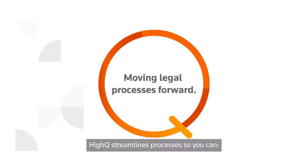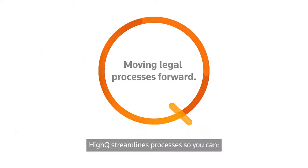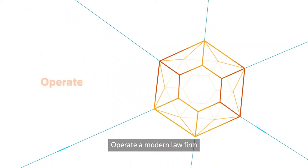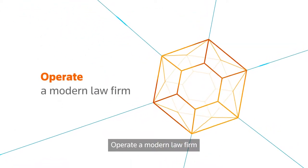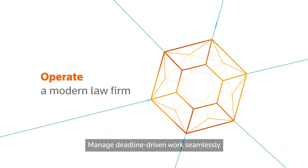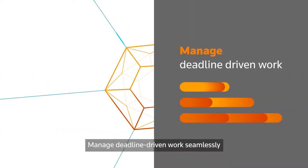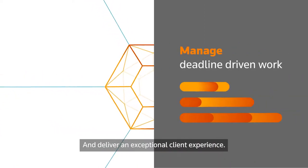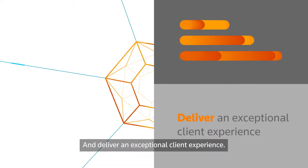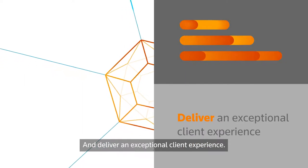HiQ streamlines processes so you can operate a modern law firm, manage deadline-driven work seamlessly, and deliver an exceptional client experience.